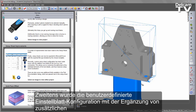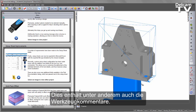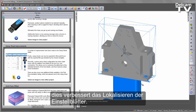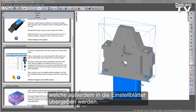Secondly, custom Setup Sheet configuration has been made easier with the addition of more fields for the tool. These include things such as the tool comments. This allows you to customise the placement of the individual elements of the tool details, and thus improves Setup Sheet localisation. There are also some new additional fields available in the Part Documentation dialog, which are also passed over to the Setup Sheet.